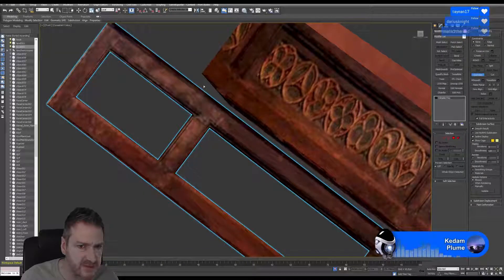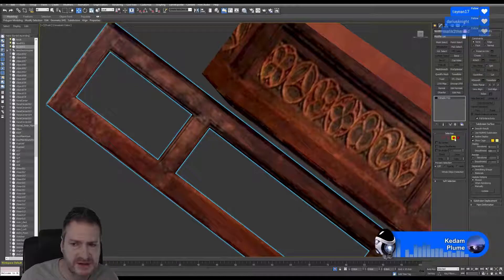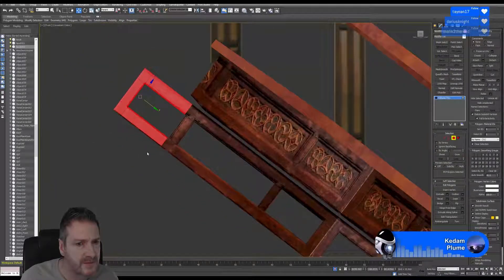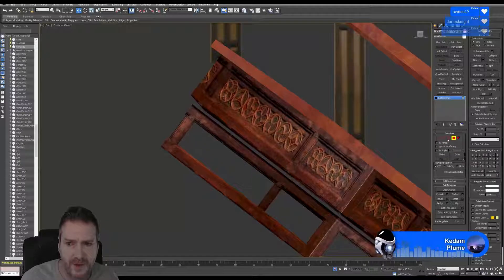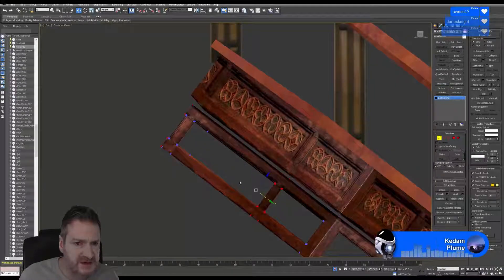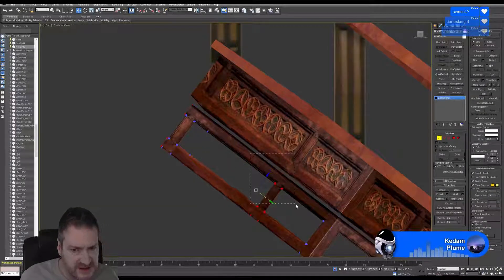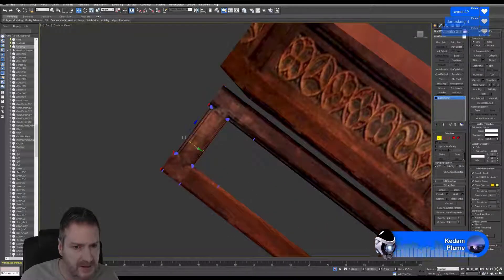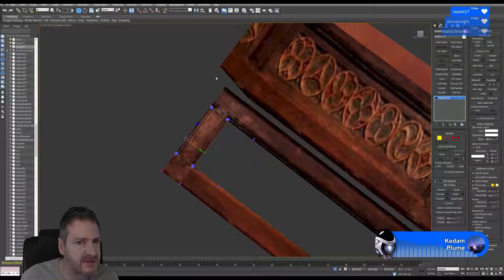Actually I'm going to bring it back a little bit more — that should allow us to select the polys on the end and delete them. I'll jump back into verts and move the verts on the end into line — hold Alt to deselect some — and pull them in a bit. The end of this railing section you won't really see because it's butting up against another piece of railing that runs this way.